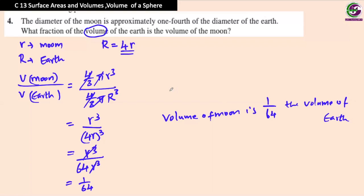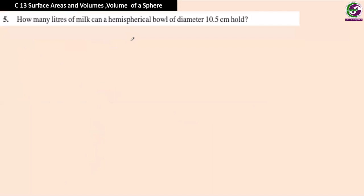Isn't it easy? Just remember: the radius of Earth is four times the radius of the moon, and substituting into the volume formula gives the fraction 1/64.